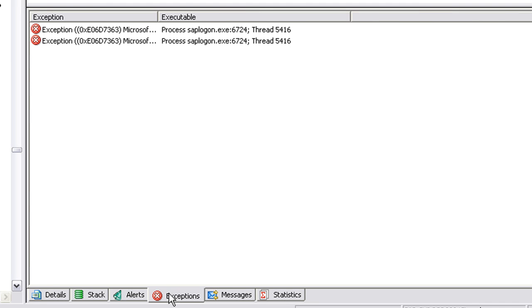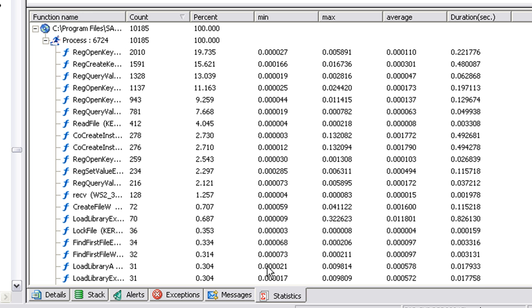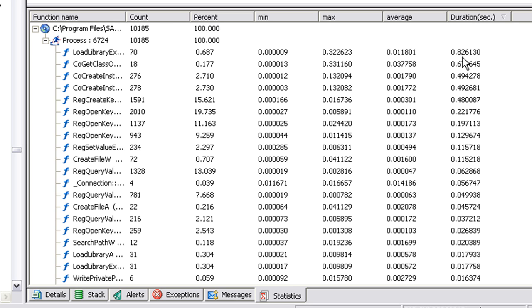Now are the exceptions and the messages, and if we have a look at the stats, we could actually have a look at the most expensive line of code here by duration or by percentage.